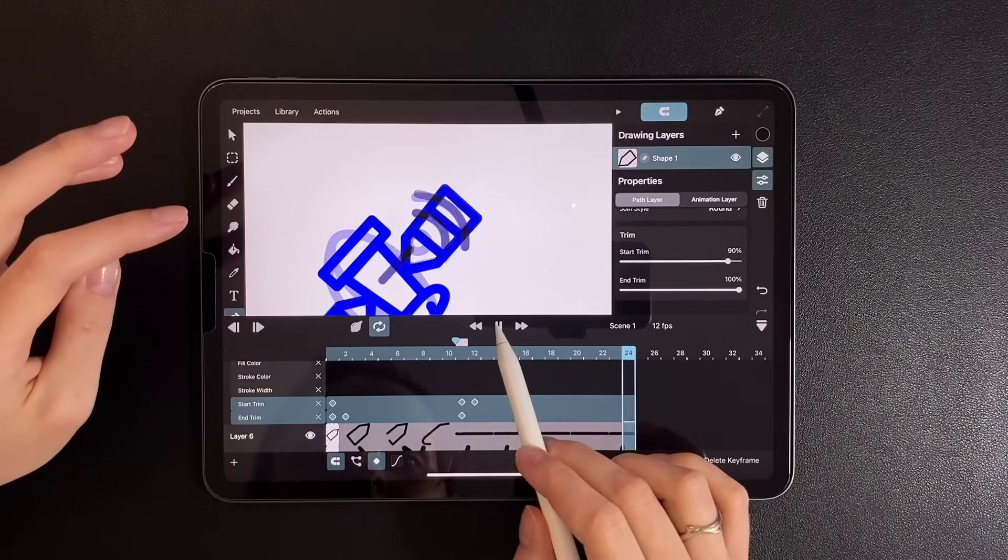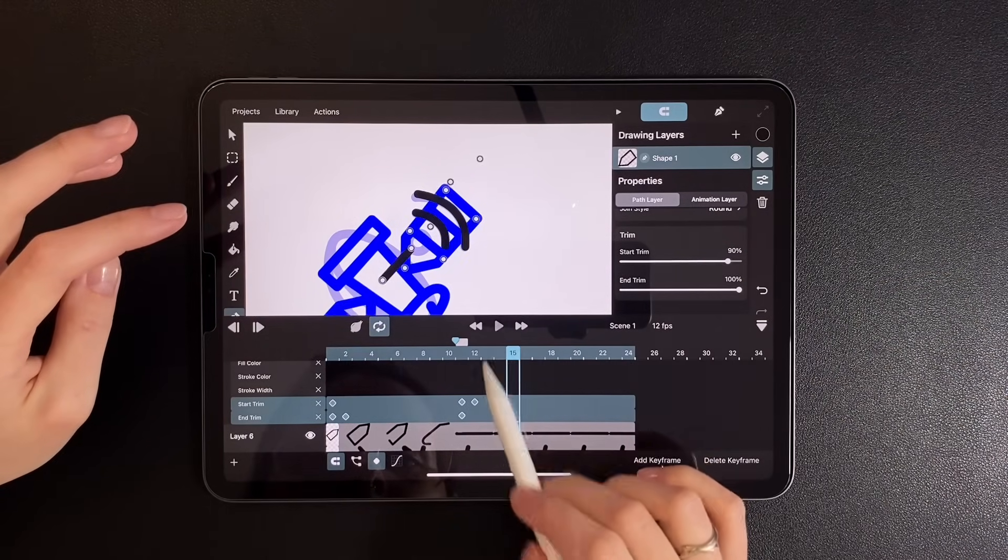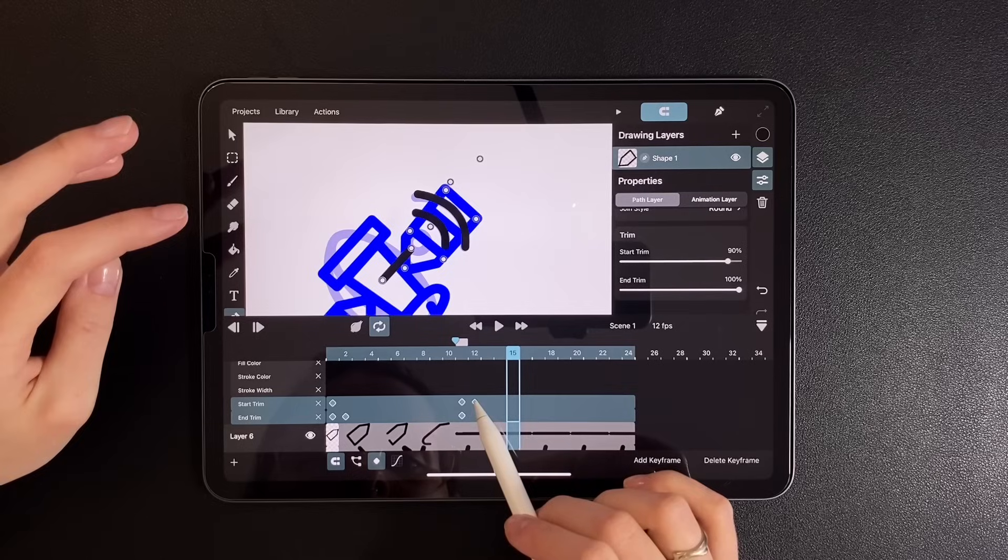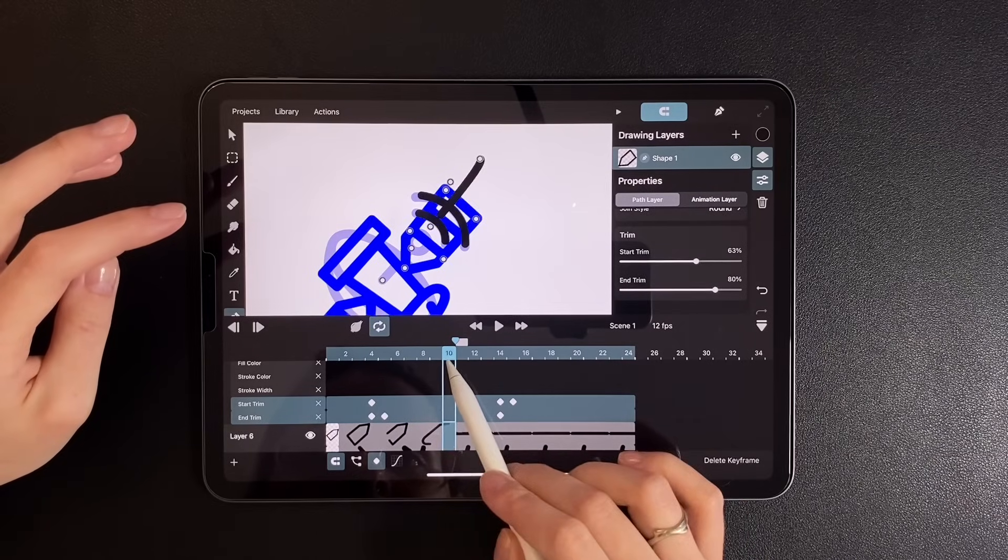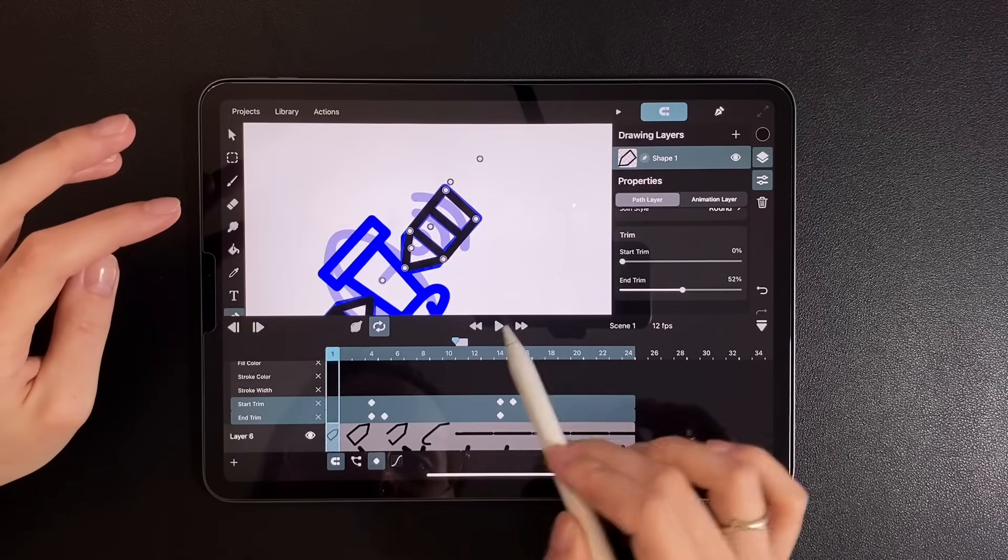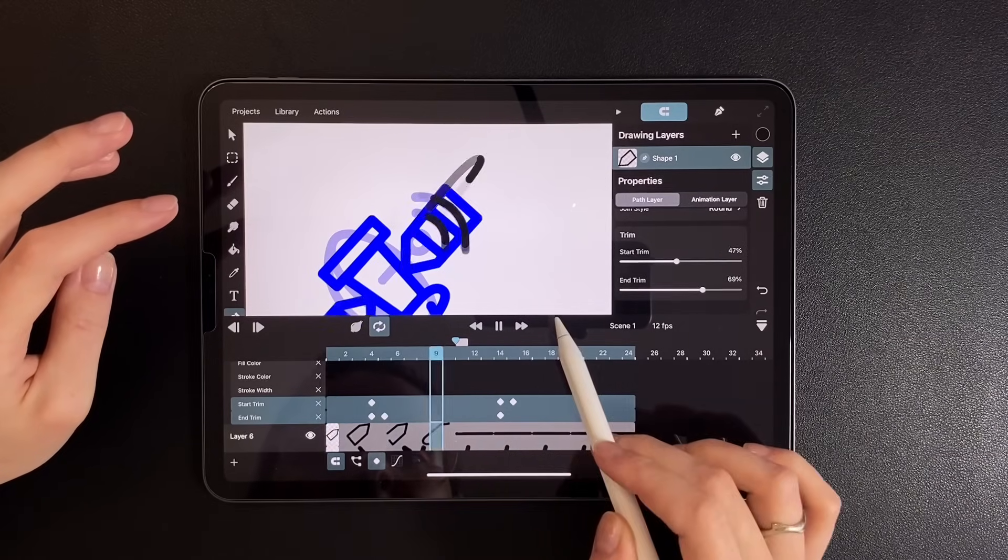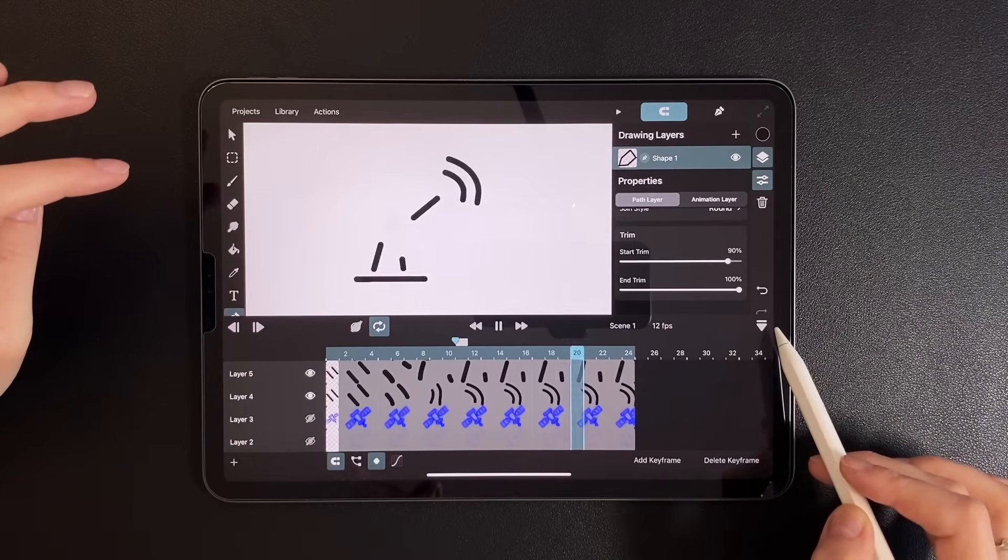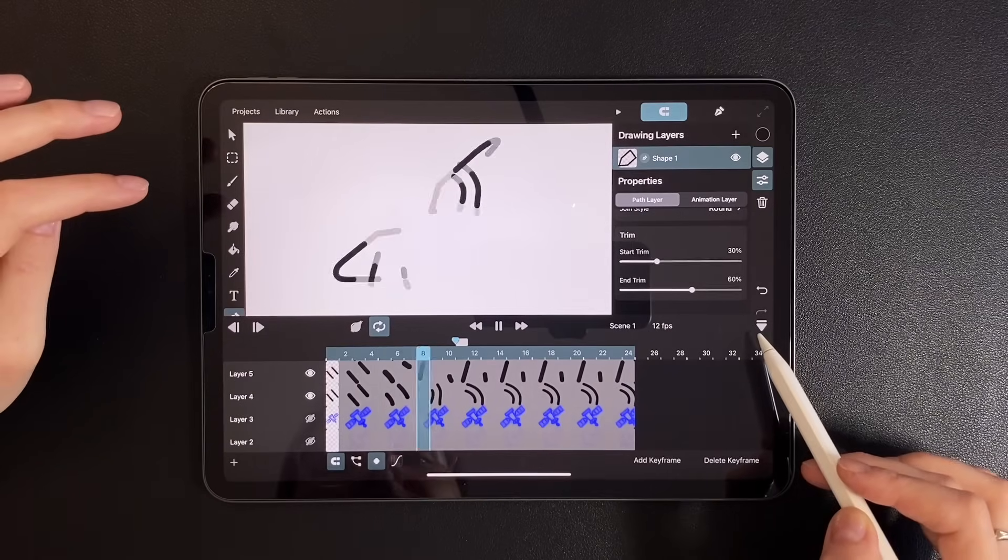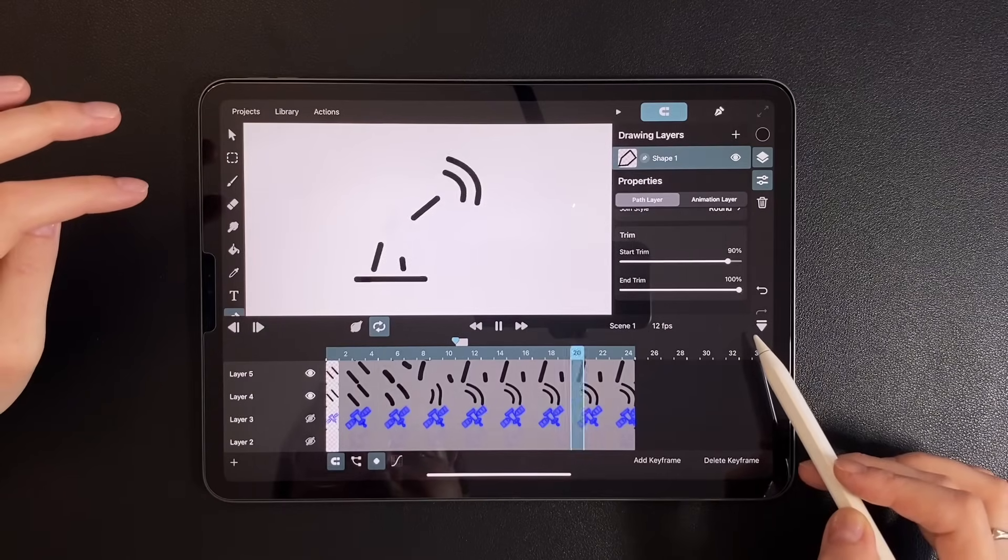Again, I shift all the keyframes forward. In the preview, the last bounce looks a bit too sharp. Let's adjust that.